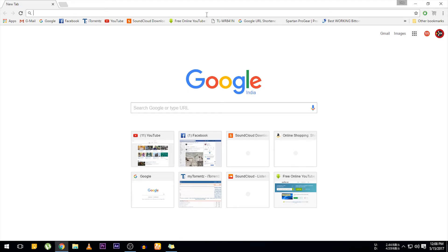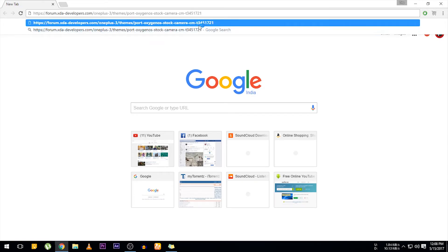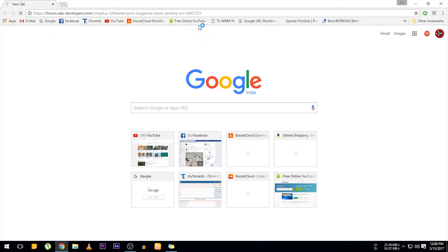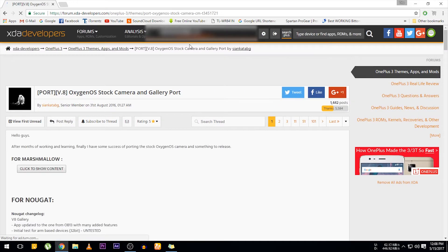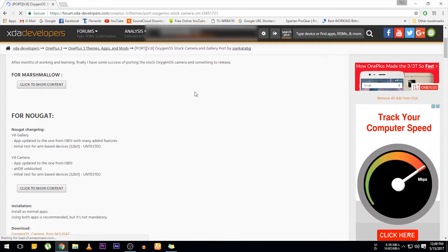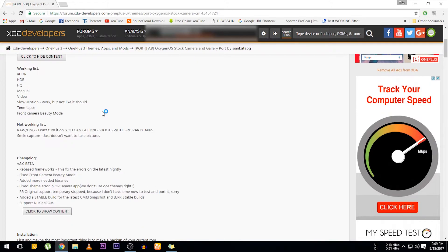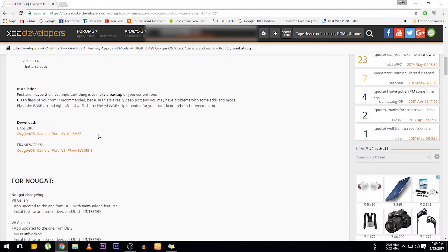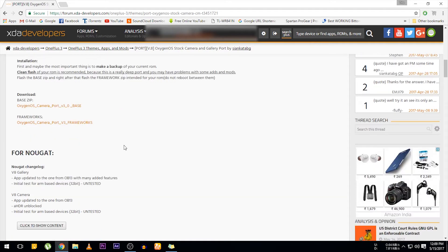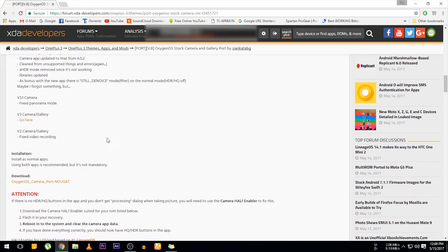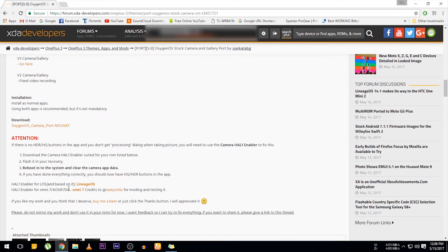First, you need to go to this XDA thread from the description box below. Then just follow the instructions from there. I am on LineageOS based on Android Nougat, so I just needed to download the APK file. So once you have installed the APK file or flashed it, this is how it looks like.